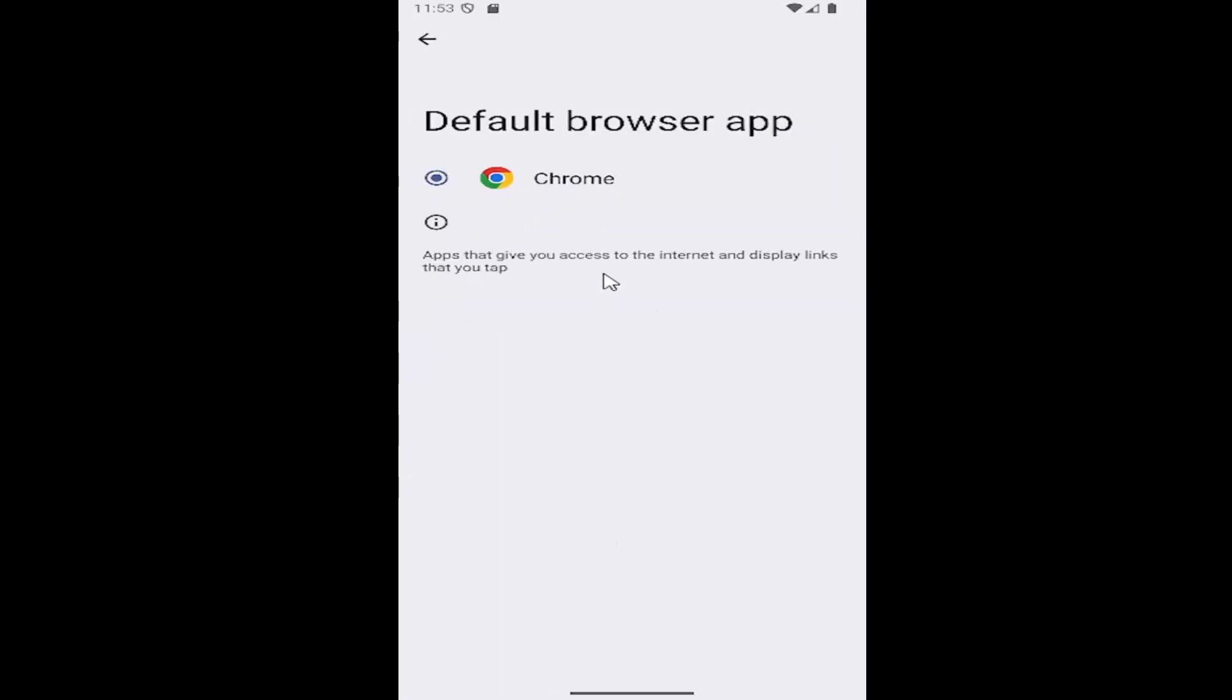And then if you have multiple browsers installed on your Samsung device, you can select them here. And then that would then become the default browser.